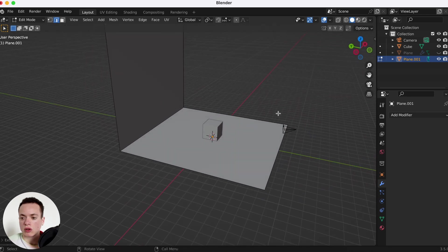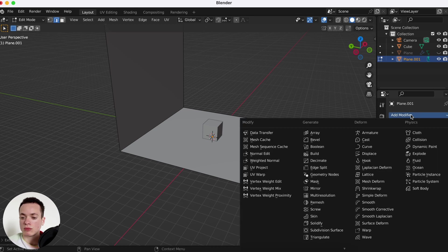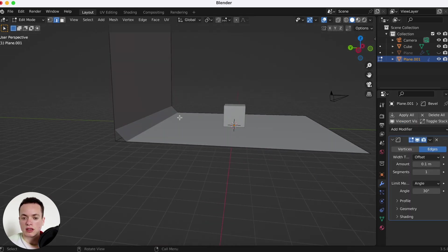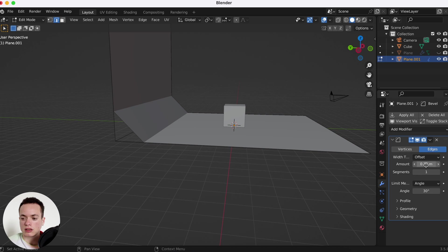So we can go in the modifier tab, modifier properties, and then add modifier bevel. It creates a bevel here. We can change the amount to make it bigger like this, and then increase segments so it's round.